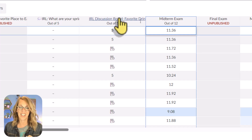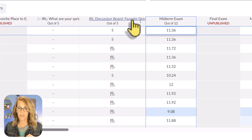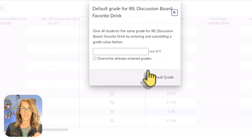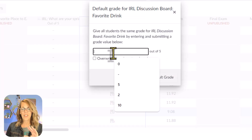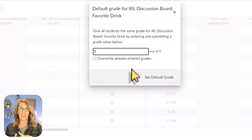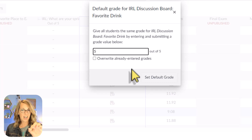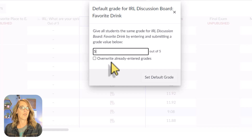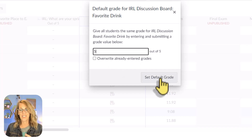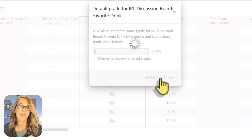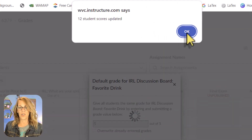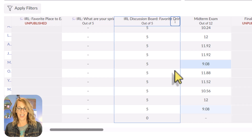I'll show you a super amazing shortcut. First, scroll to the bottom — the student at the very bottom did not submit, so click on that little dash and change it to a zero. Then hover on the assignment name and click the three dots that appear, and choose 'Set Default Grade.' It's important to put those zeros in first so you don't overwrite already existing grades. This updates all student scores at once.